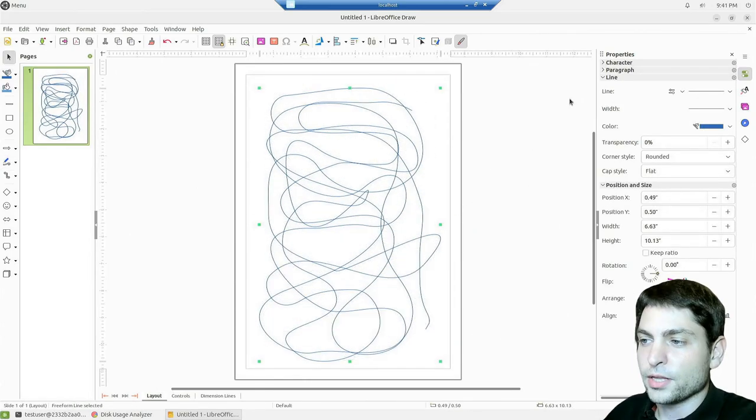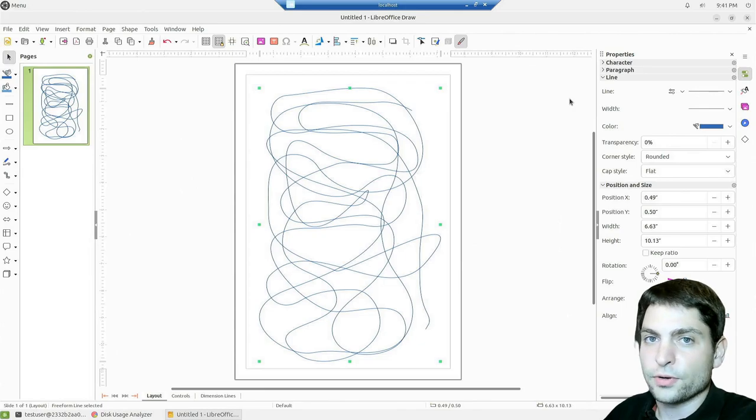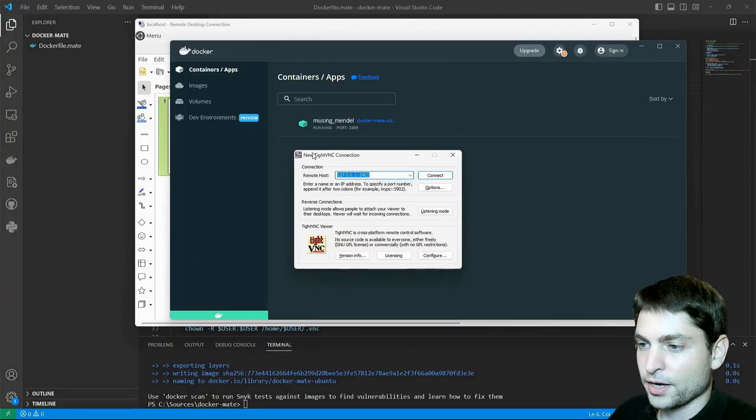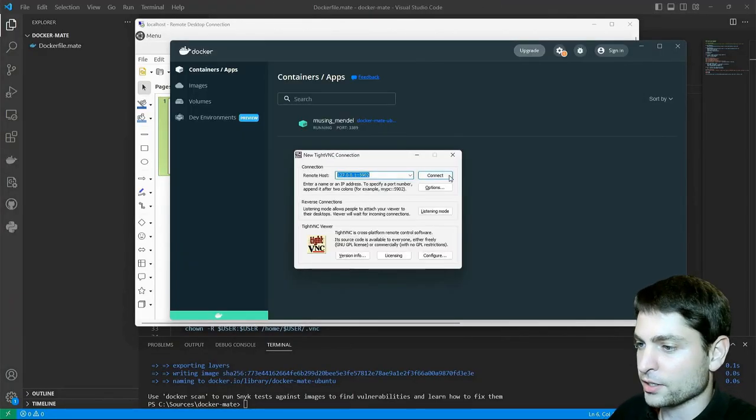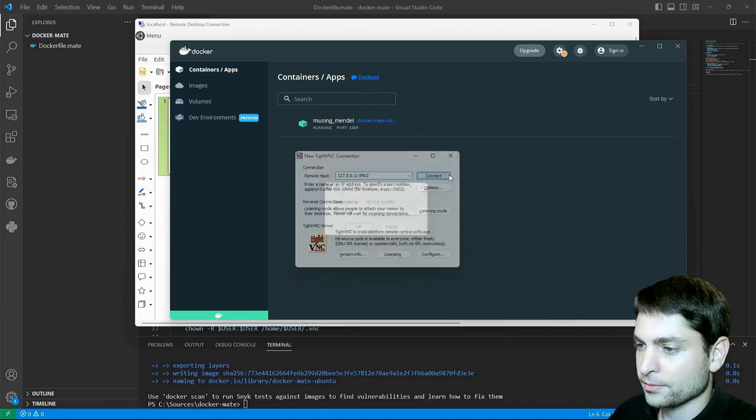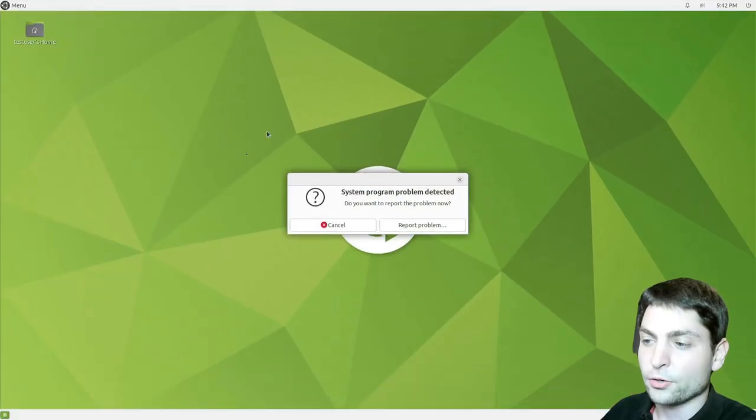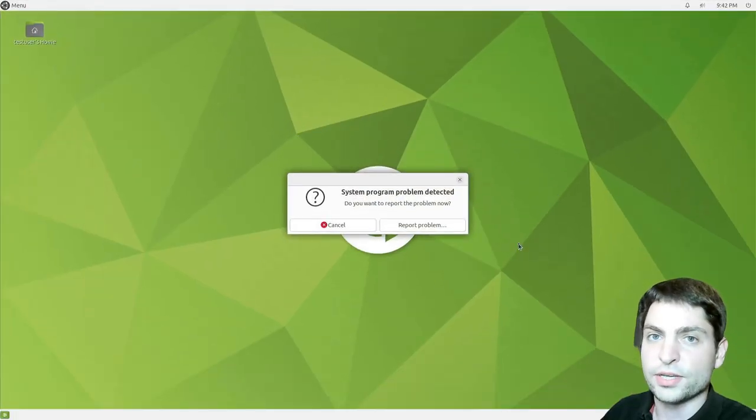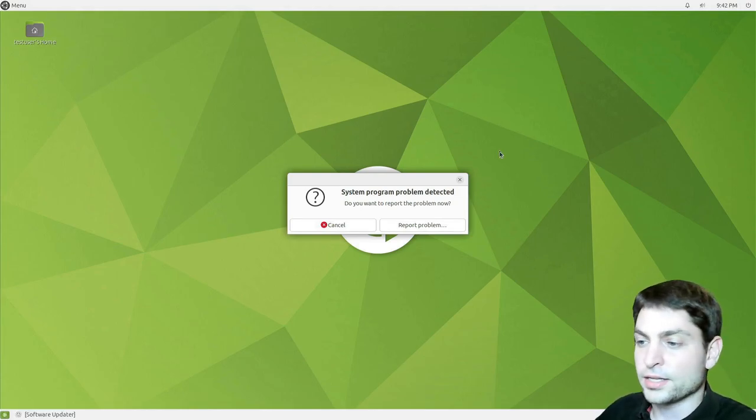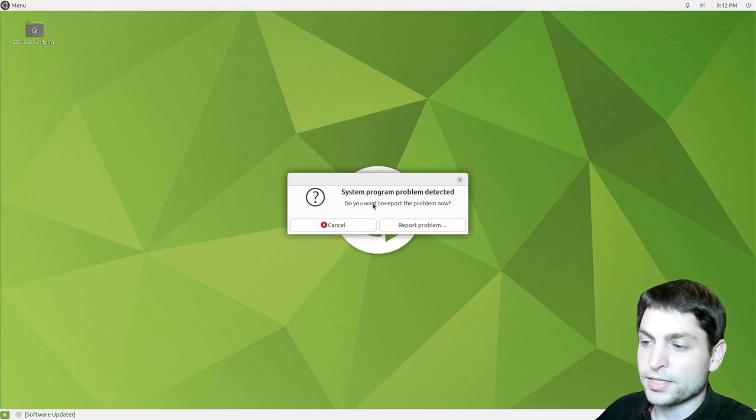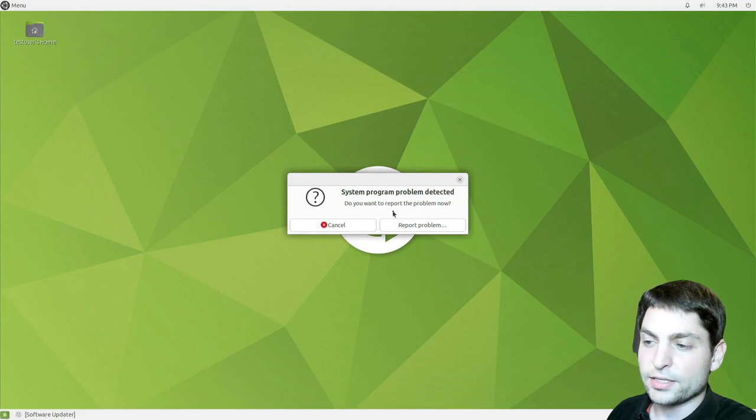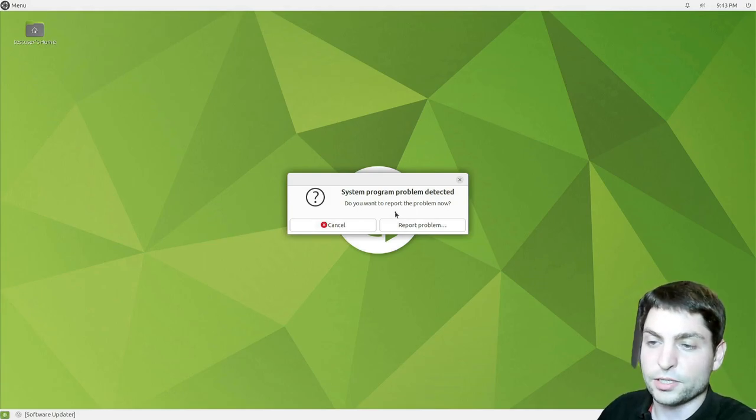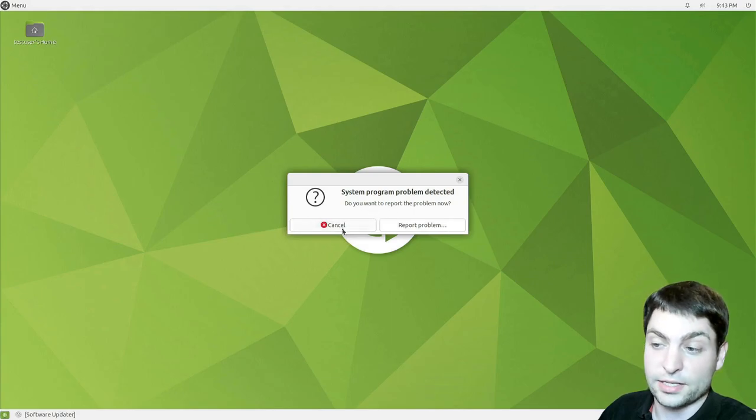Now let's try to connect using VNC. Type VNC, localhost and connect. Again the password. And now we are connected using VNC. And I don't know why, but I always get this problem detected message box. When I'm connecting using VNC to Ubuntu Mate in a container, I don't know what the problem is. So I will just cancel.